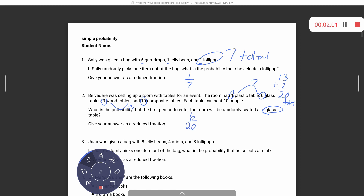Now we're going to simplify that fraction. Remember when we simplified fractions at the beginning of the year — the biggest thing you can check is whether they're even. If it's even, they're divisible by two, so I can divide the numerator and denominator by two. That gives us three out of ten. Since three and ten share no factors, three-tenths is my solution.